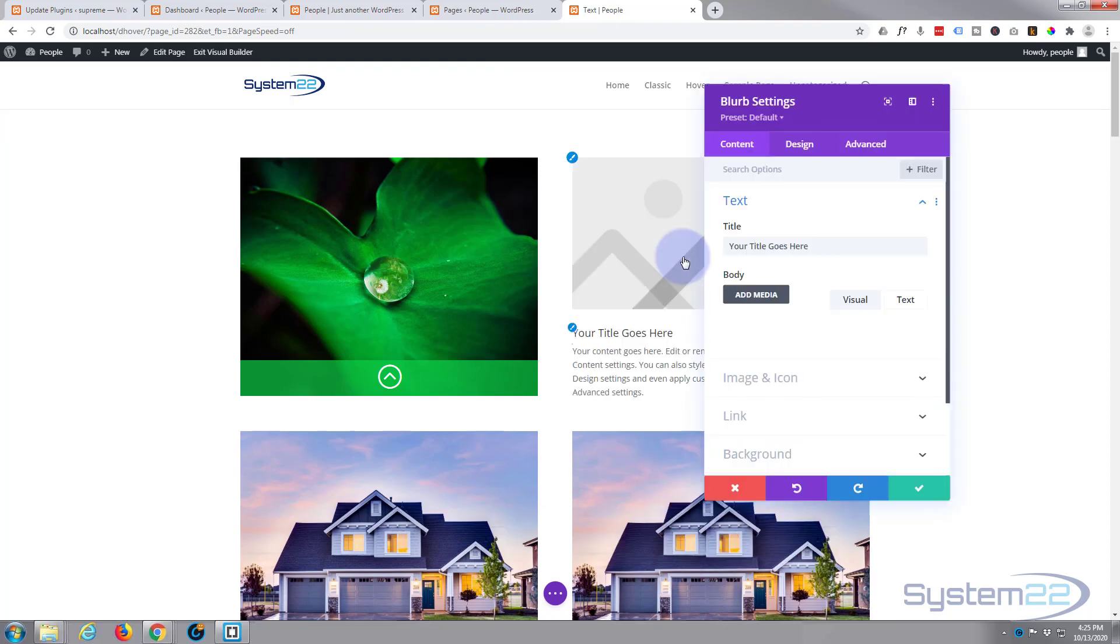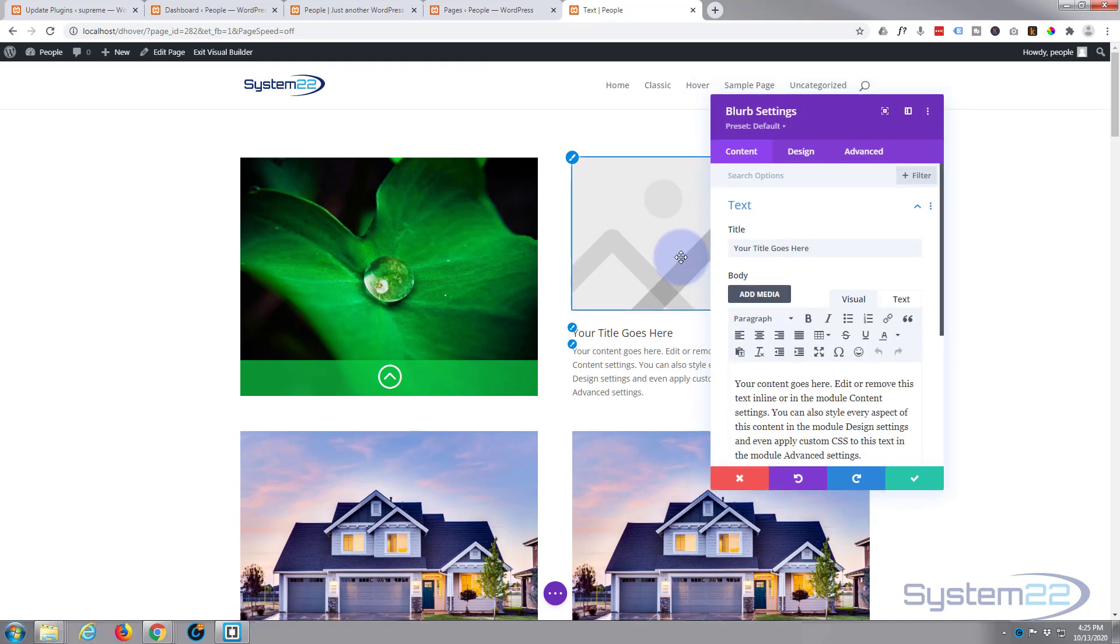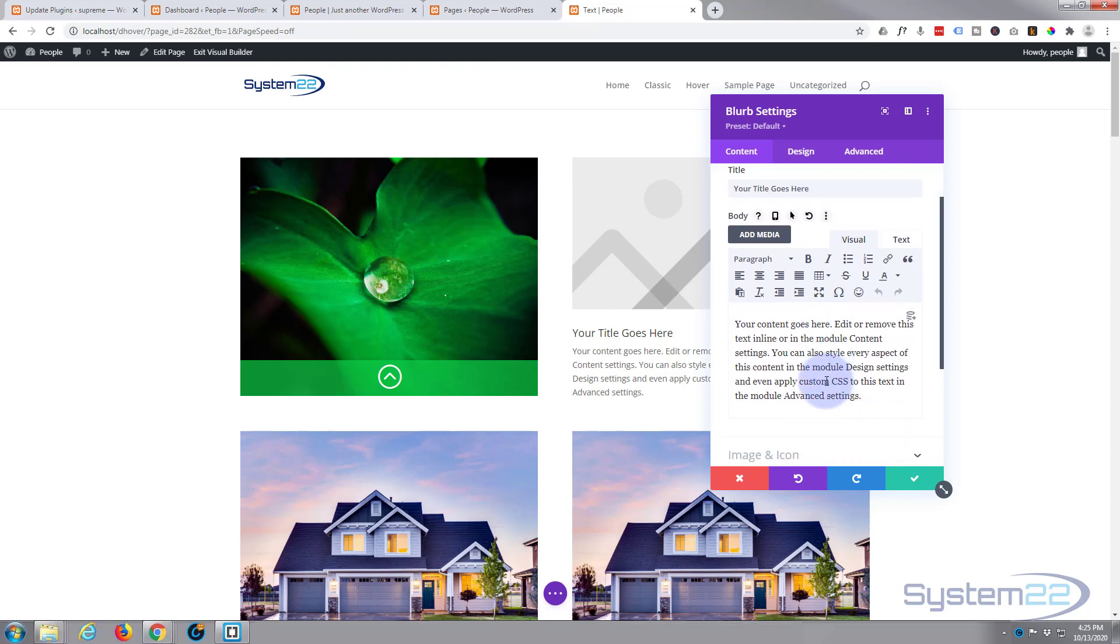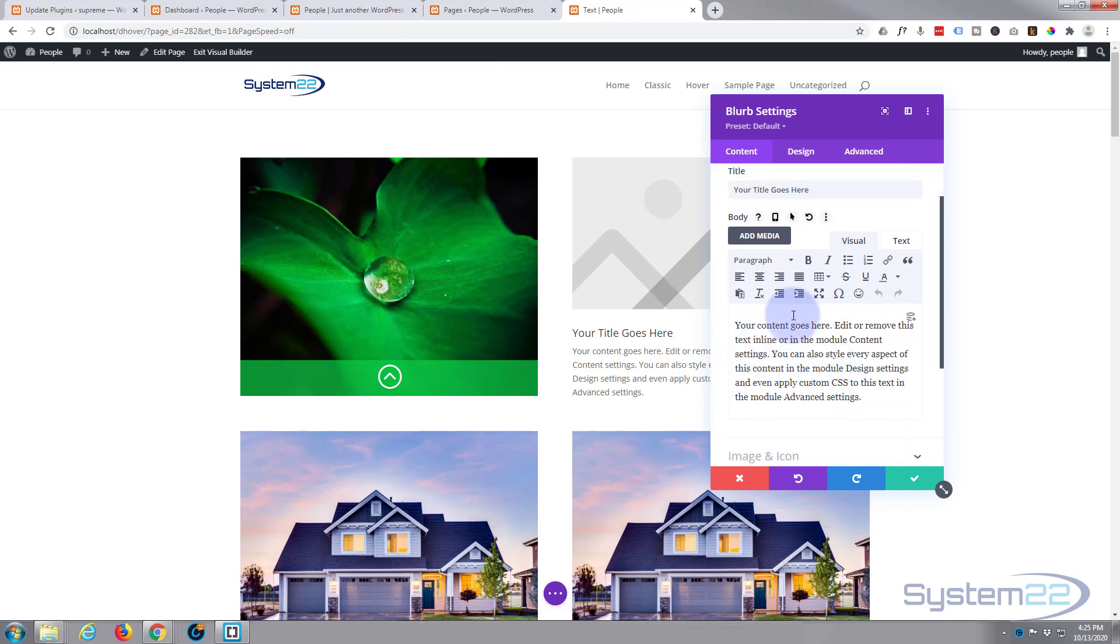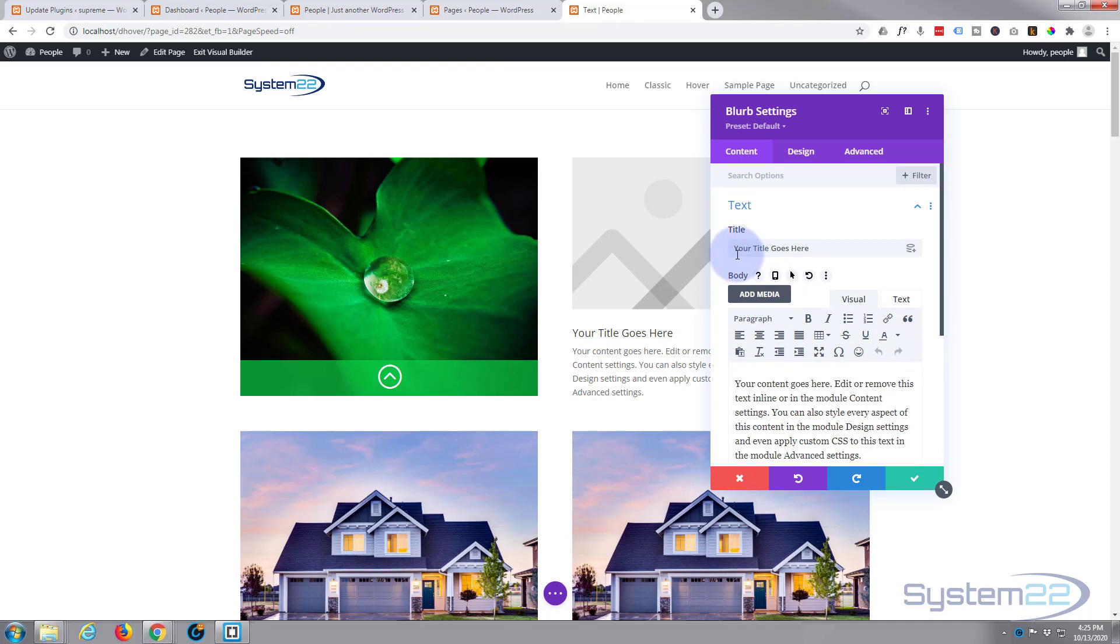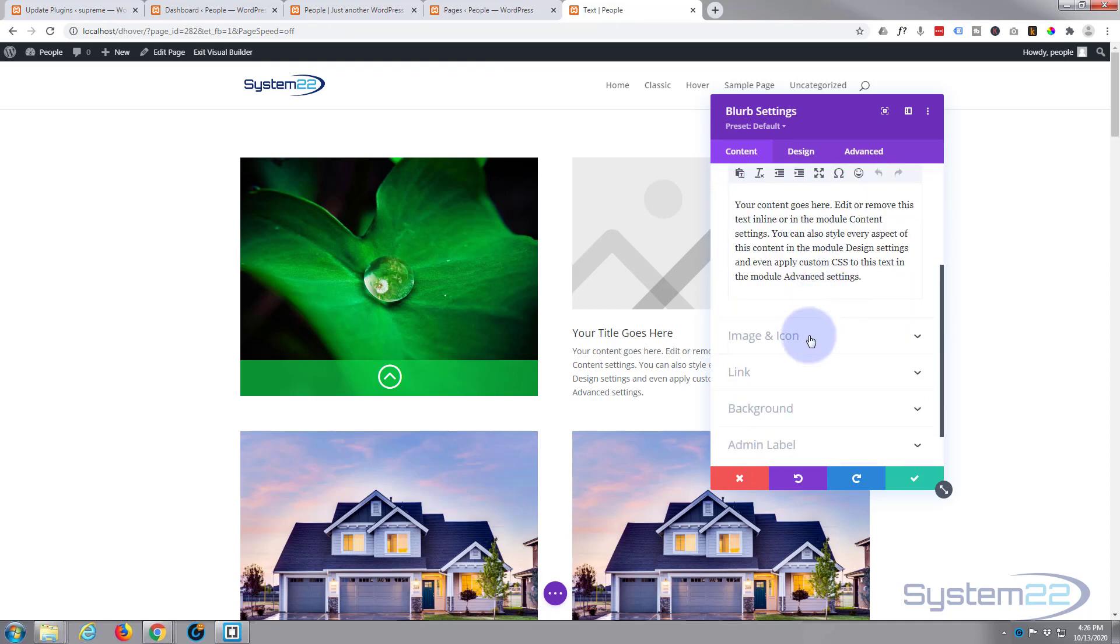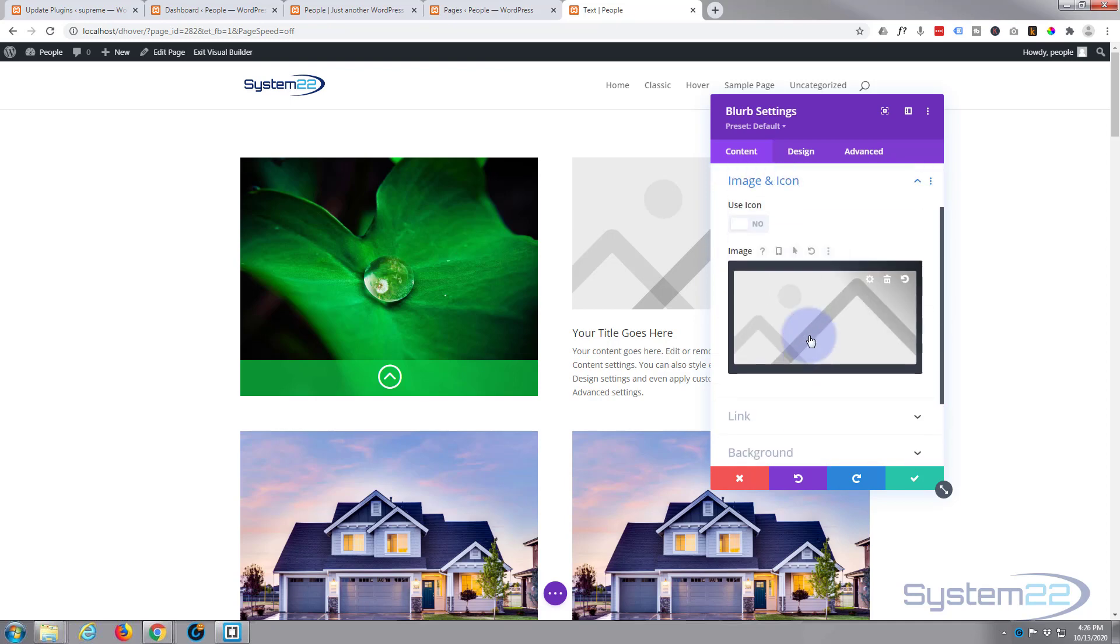Now text-wise, you can put in whatever it is you want to put in. I've got no real text here so I'll leave that as it is for the moment. I'm going to go down and say image to icon.